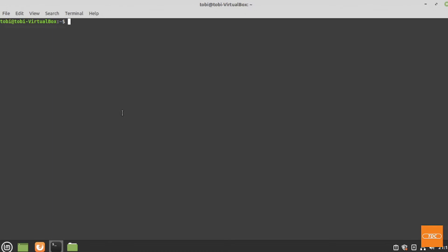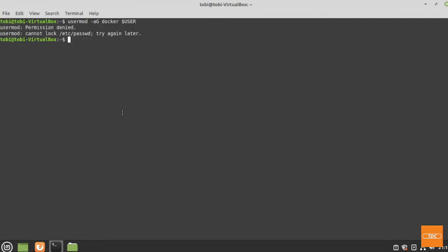The command to do that for myself would be usermod dash lowercase a uppercase G for add group. We will give it the group and then the user name. In my case I want to add myself, so I use the environment variable dollar user. I should have prefixed this with sudo because this is a root command. So I will rerun the command and put sudo in front and we are good to go.